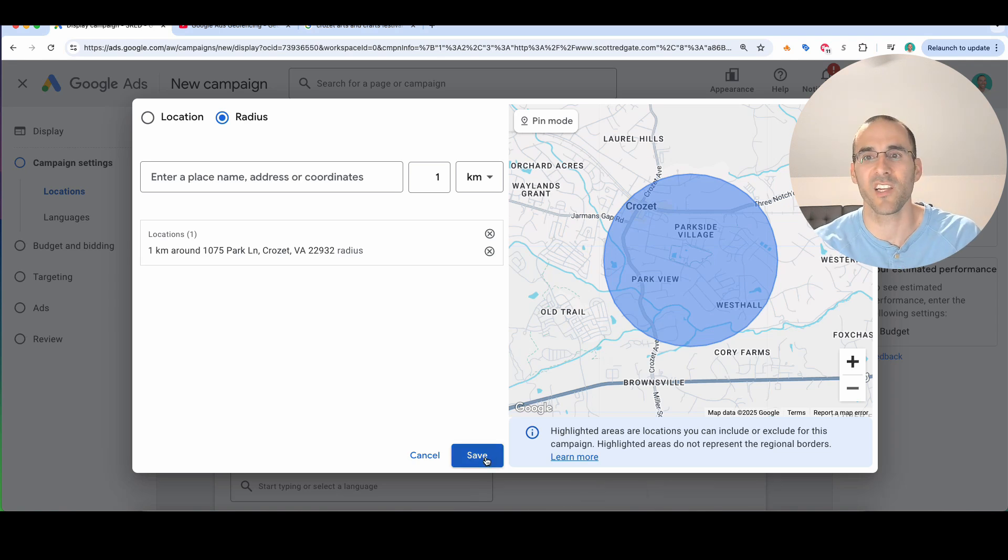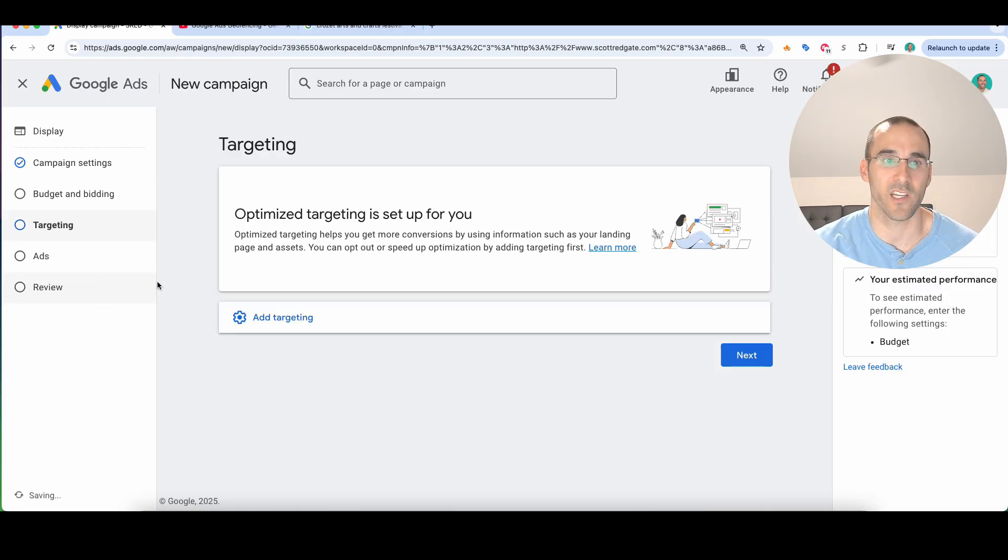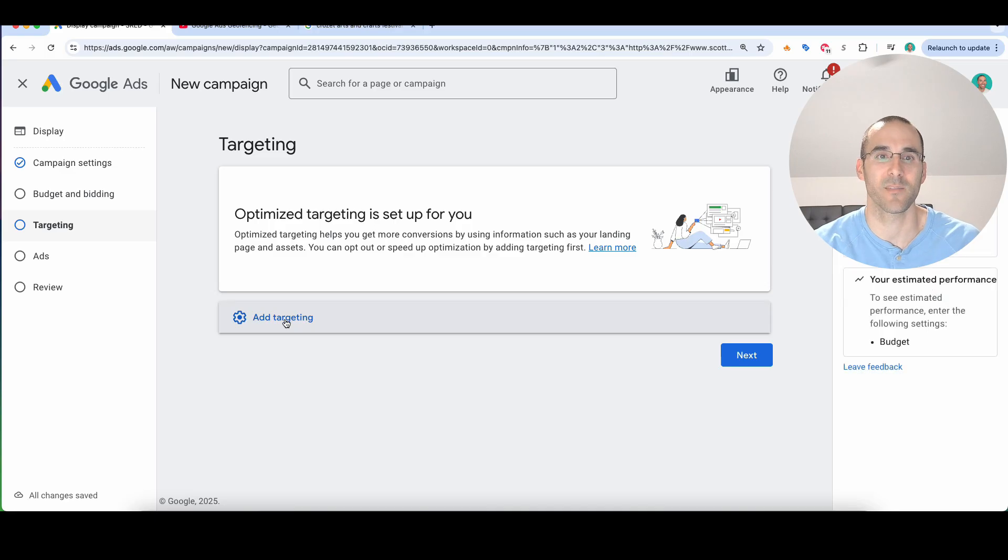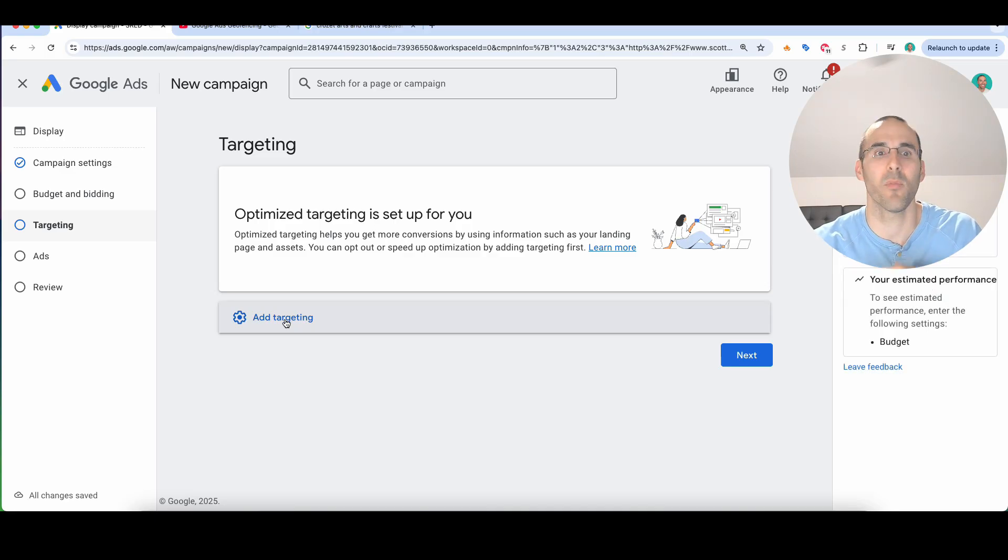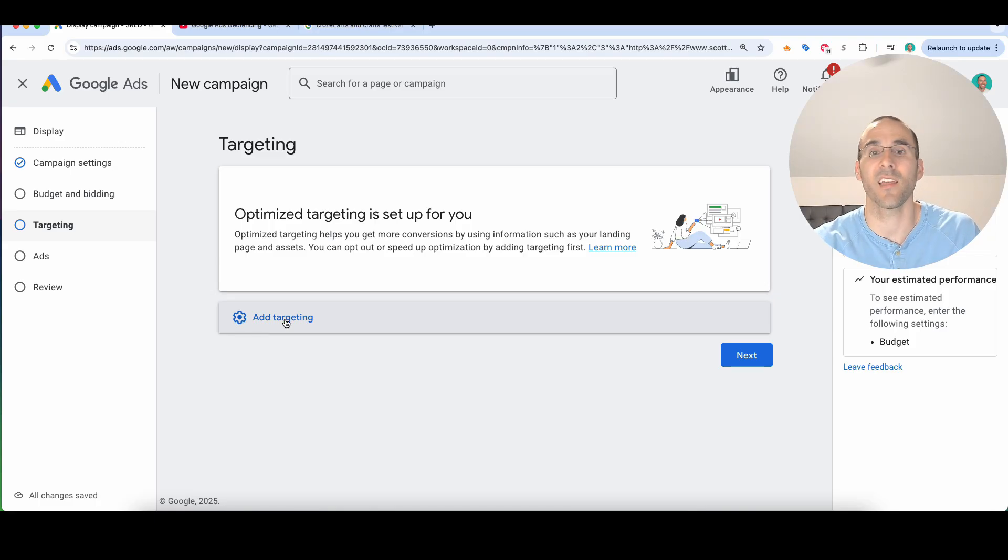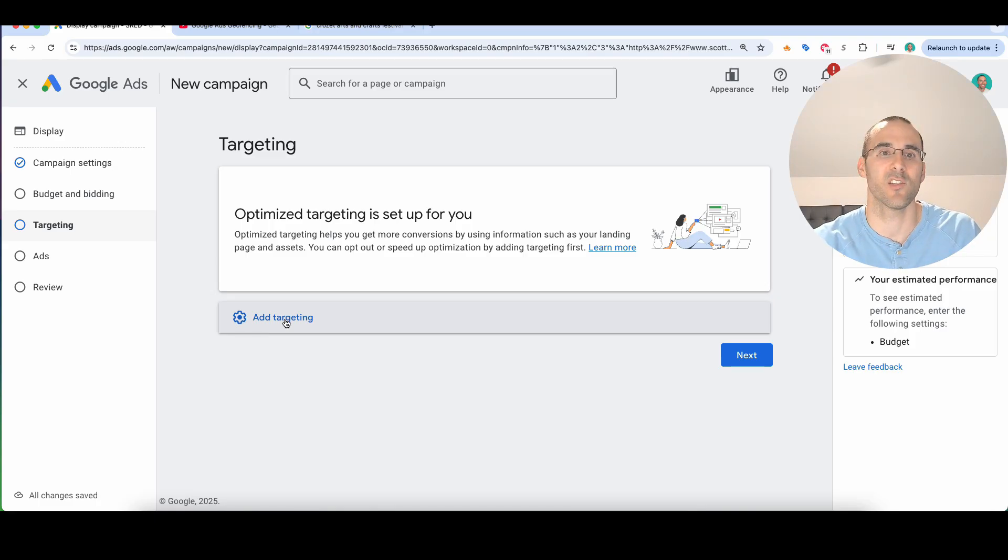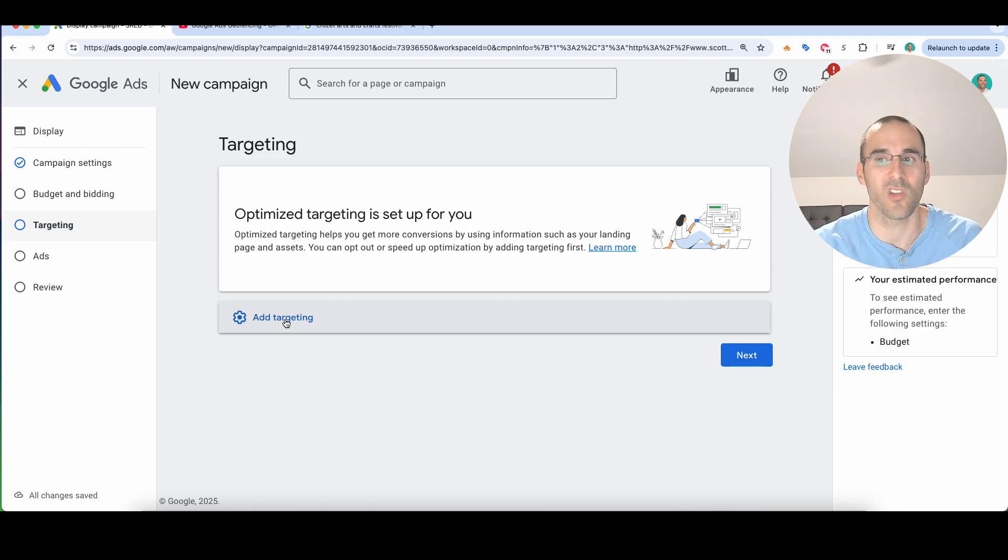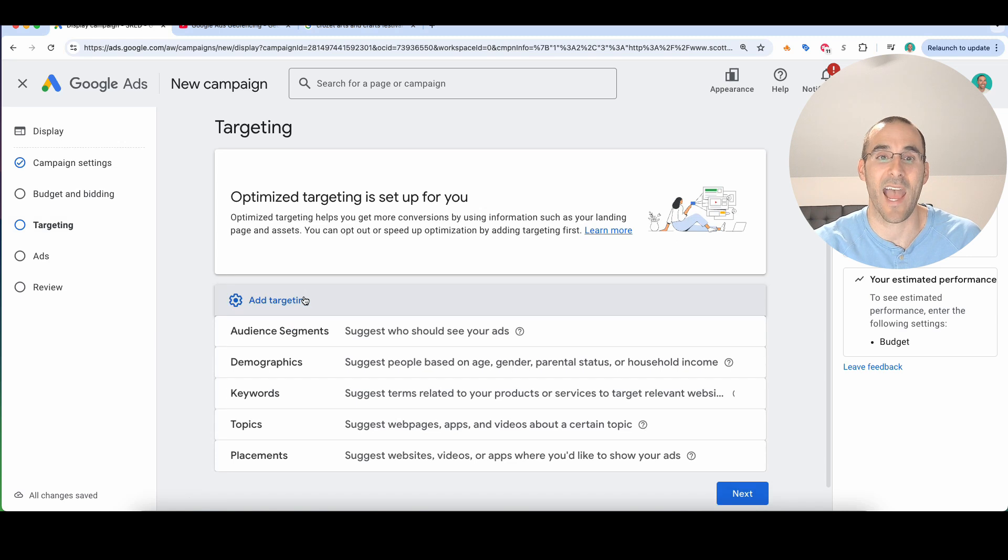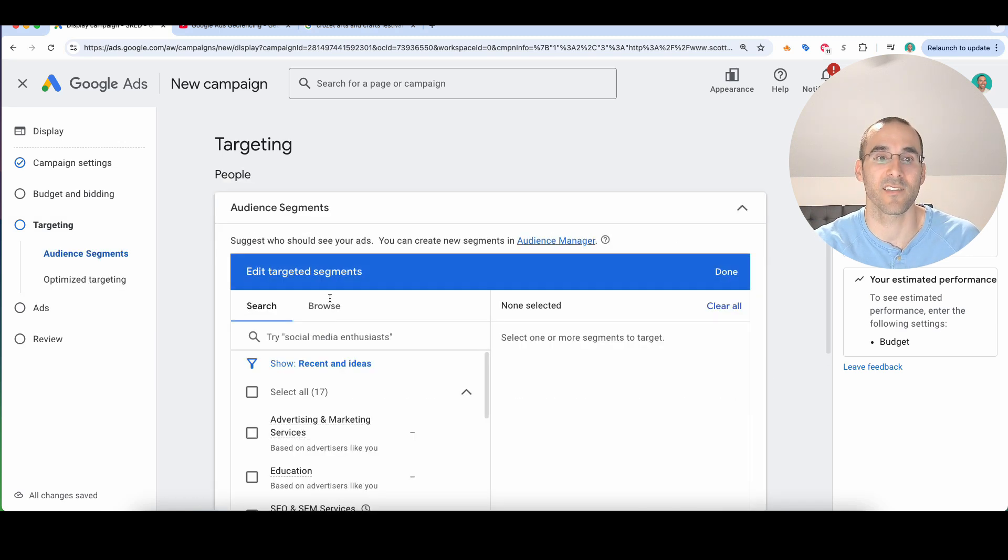So on this left hand side where you see targeting, I'm going to add a layer of targeting to this because by default, you're going to be targeting houses and people that are renting around that area. And so if you're fine with that, like if it's a small geographic radius and you're okay with that, then perfect. Keep it as we had it. But if you want to add an additional layer to this, what you can do is you can select add targeting, and then I'm going to select audience segments.